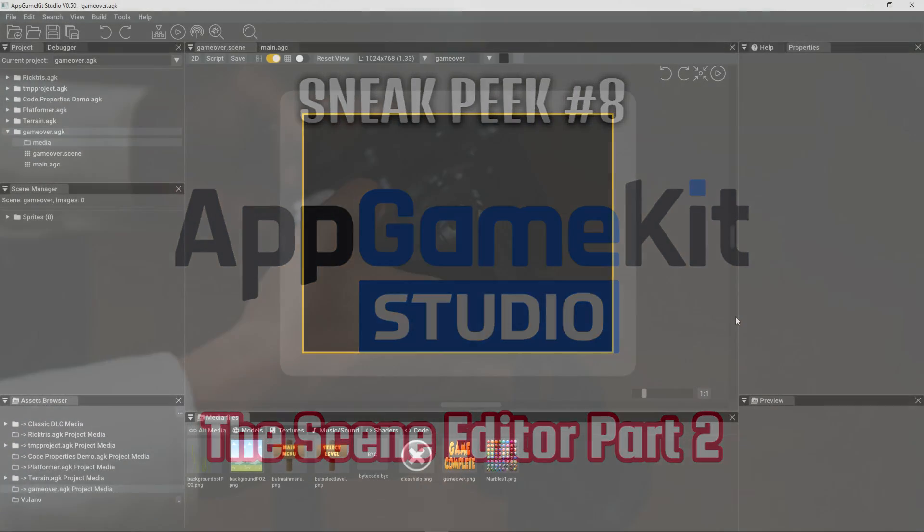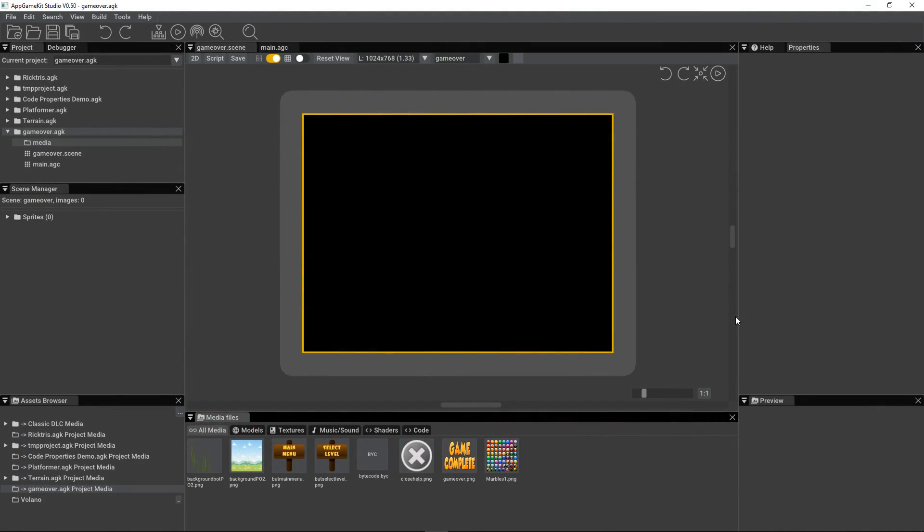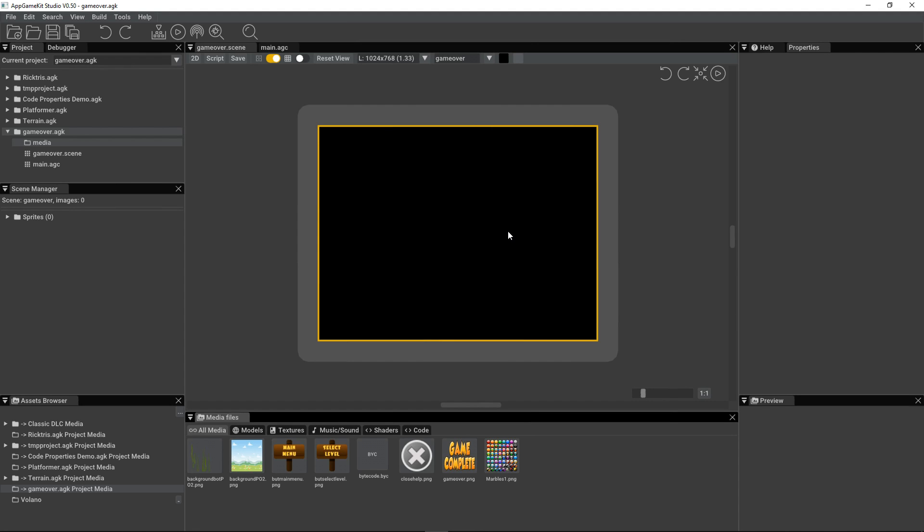Hi everyone, it's Rick here from The Game Creators. I'm going to show you some more features of the scene editor in this video. Here we've got a scene already created.